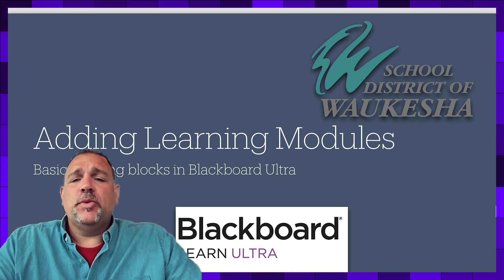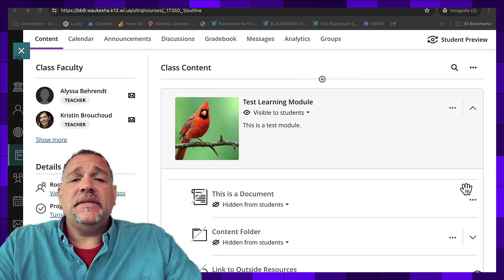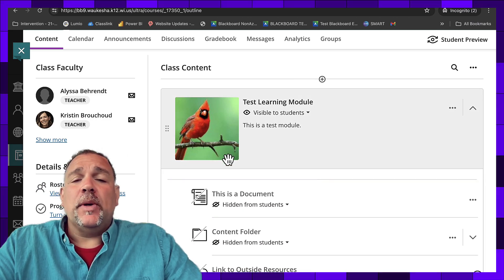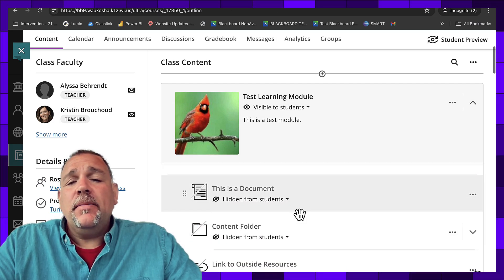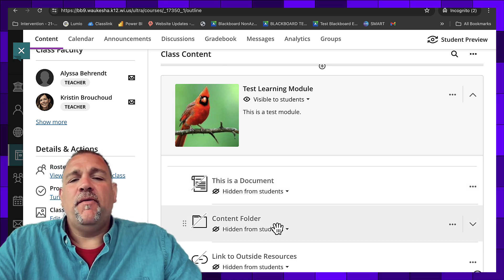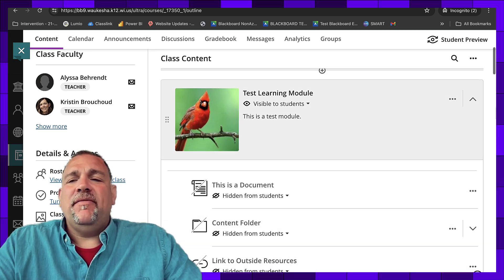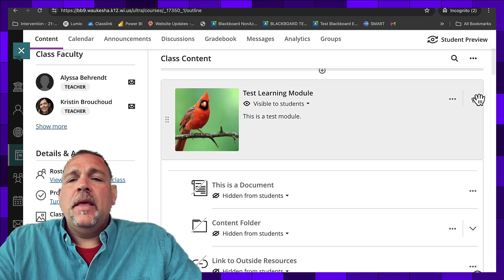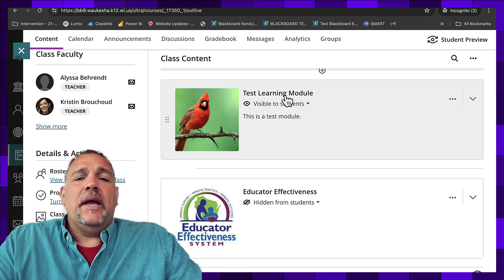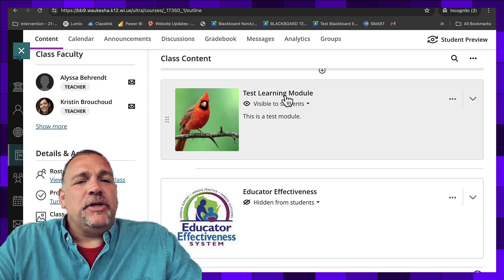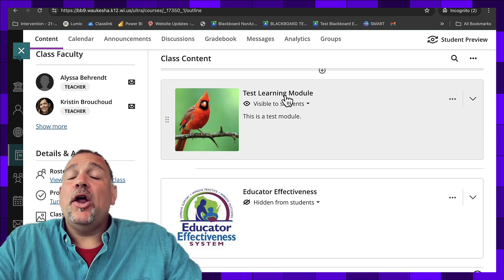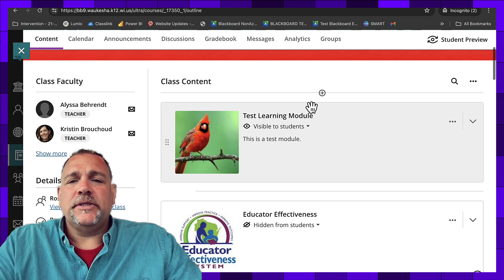Learning modules are great because they allow us to add imagery and then have other items or documents, folders, links inside of them. A learning module is the basic unit of organization, so we're going to show you how to add a new learning module to your course.